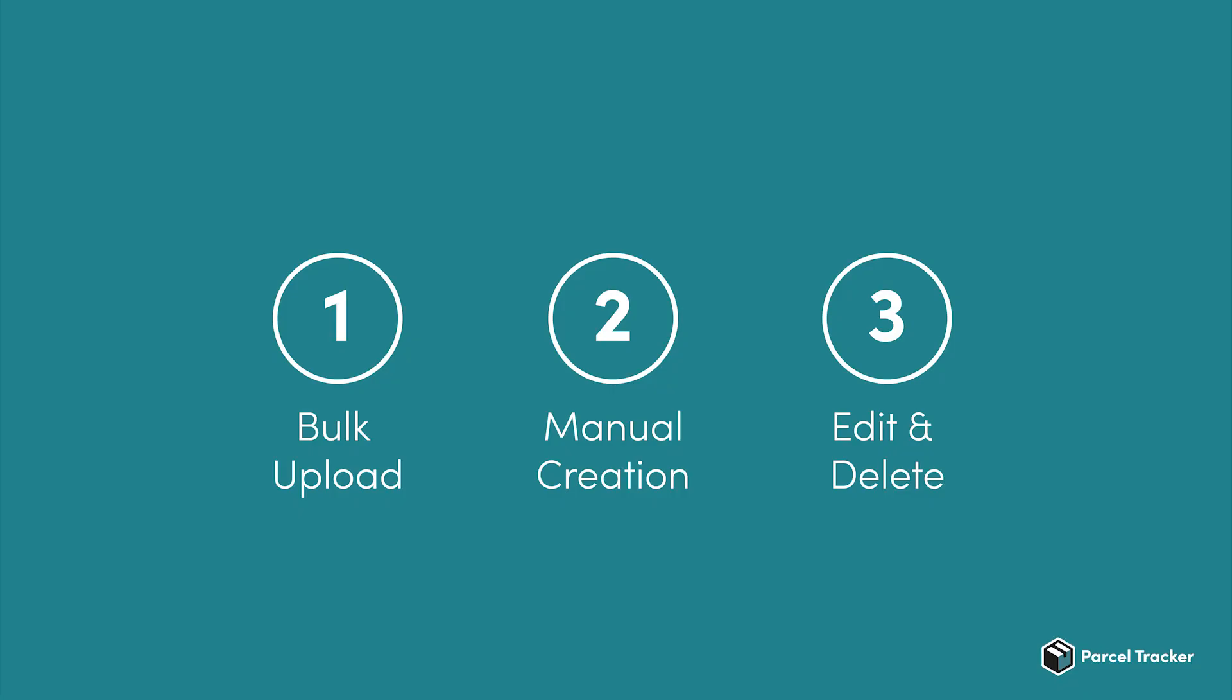In summary, we have looked at how to bulk upload recipients with the CSV file, how to create individual recipients, and how to edit and delete existing recipients.